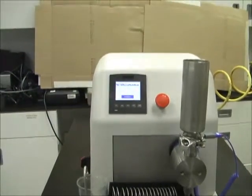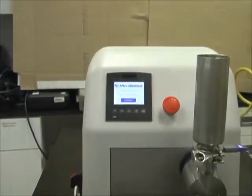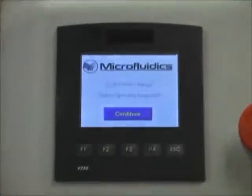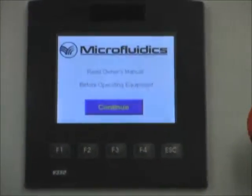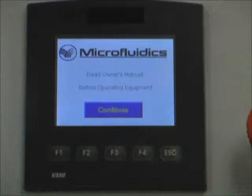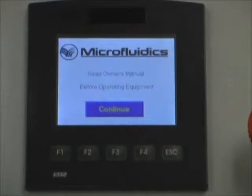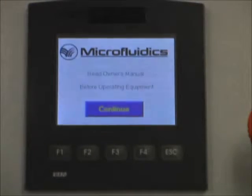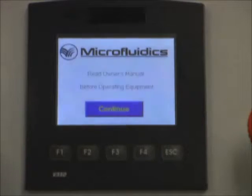We can see the PLC starting up and the home screen. This first screen alerts the user to read and understand the manual before they run the processor. We will touch the continue button.